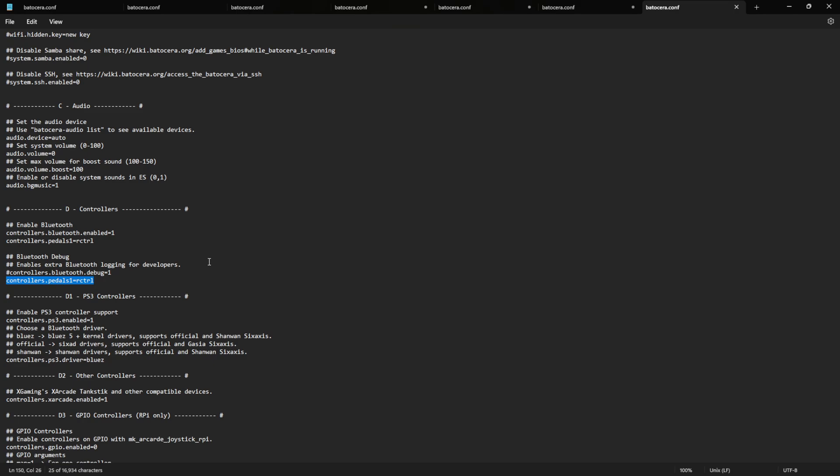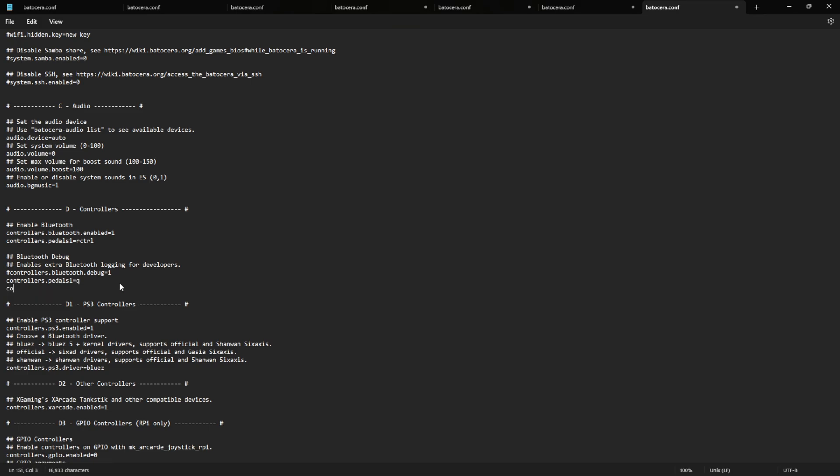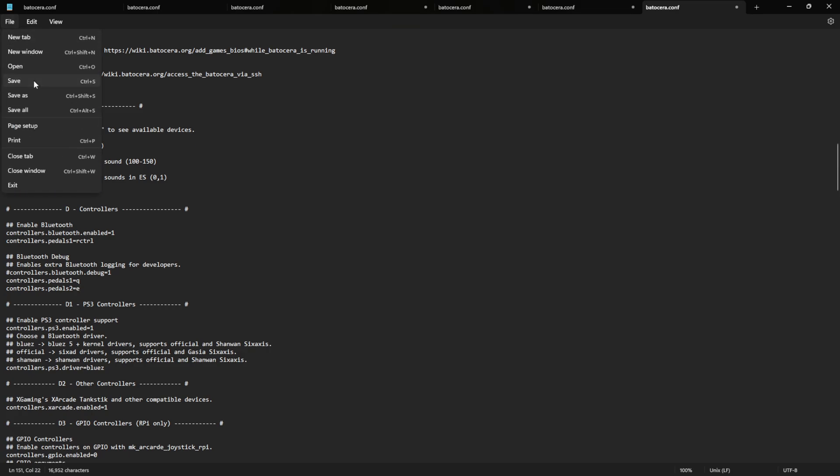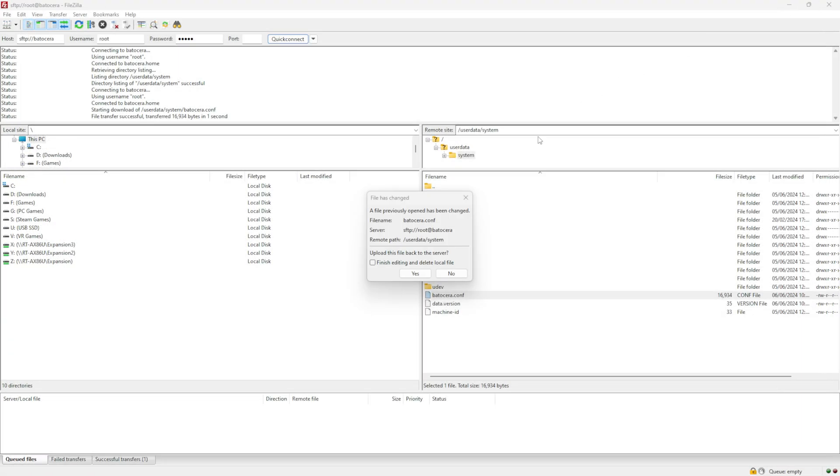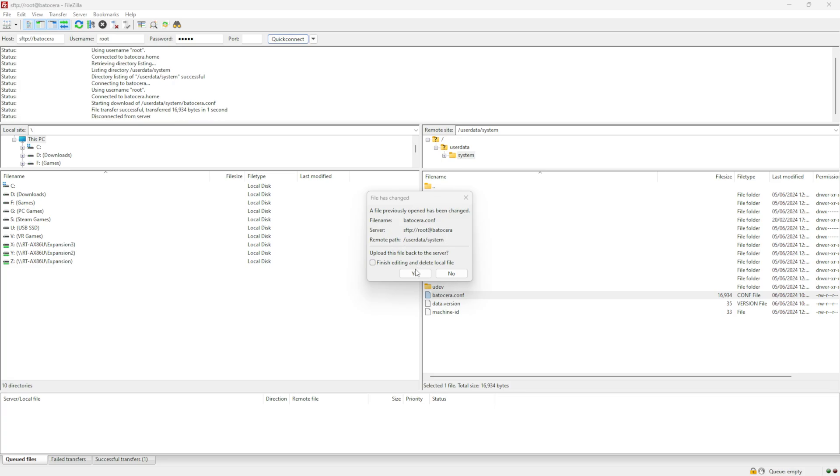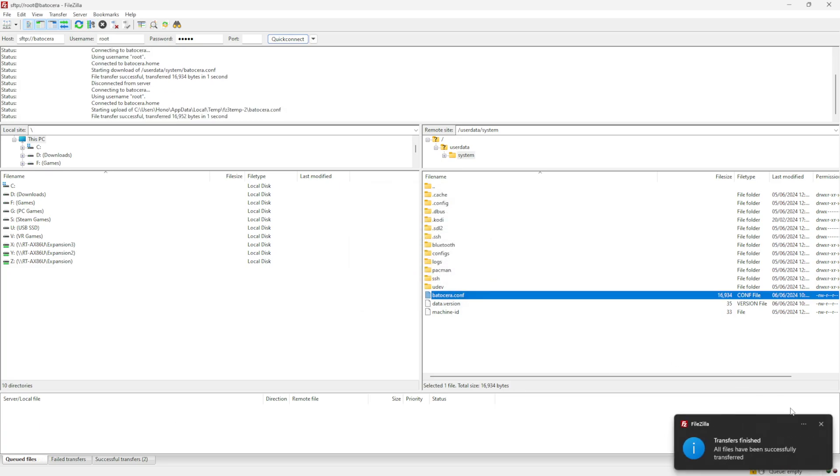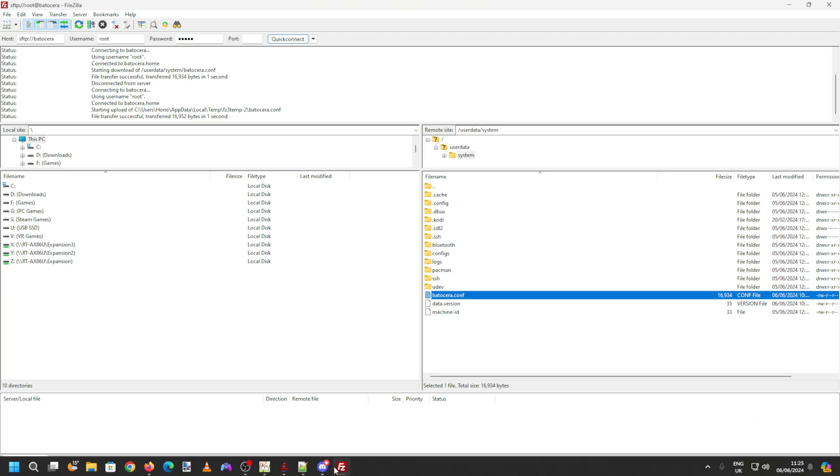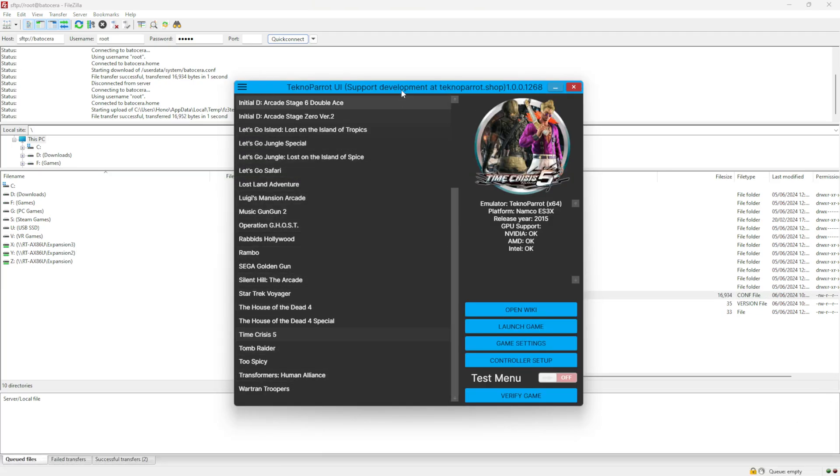I've manually added the line controllers.pedals.1 being player one equals RCTRL. So player one reload works with right control, which is what I bound on the center pedal. So I can change that to be Q. And for player two, we can do controllers.pedals.2 for player two equals E. So my left pedal was set as Q. So that's reload for player one. The far right pedal for player two, that's going to be E. So we can save. And it's told me it's detected the change. Do I want to send that to the server? So we can say yes. And it'll upload the changes.